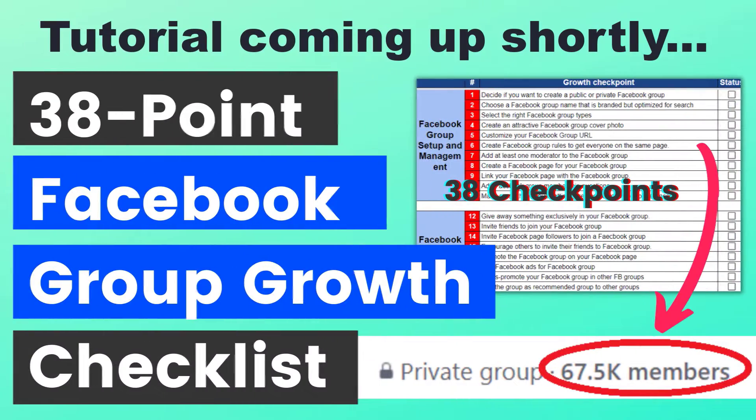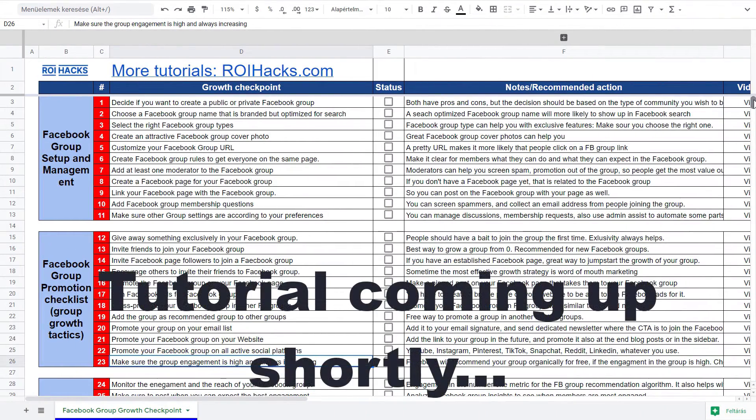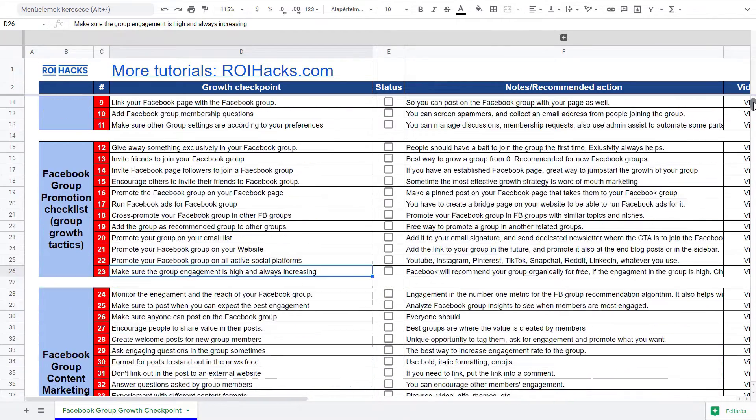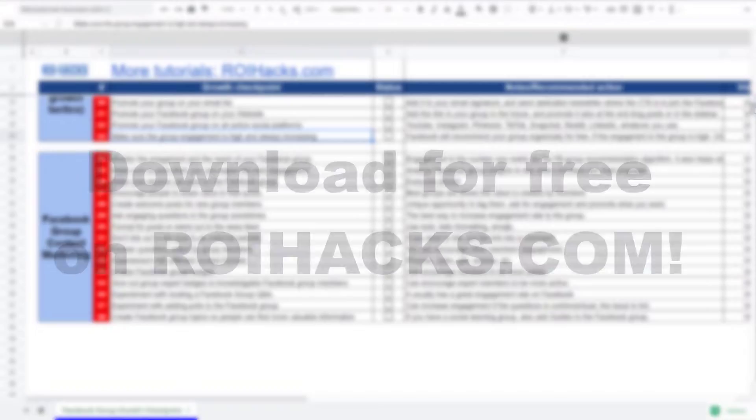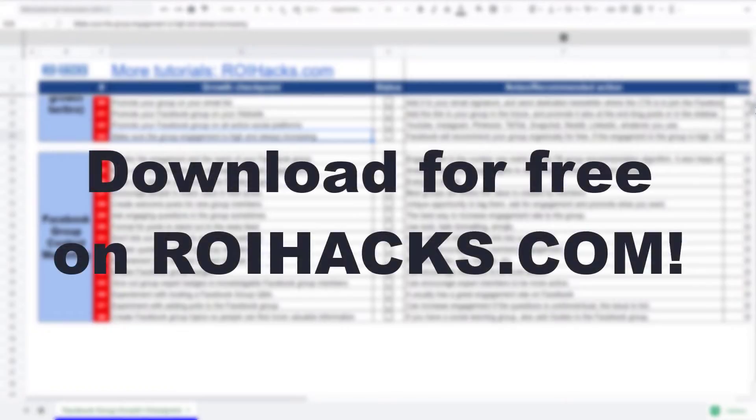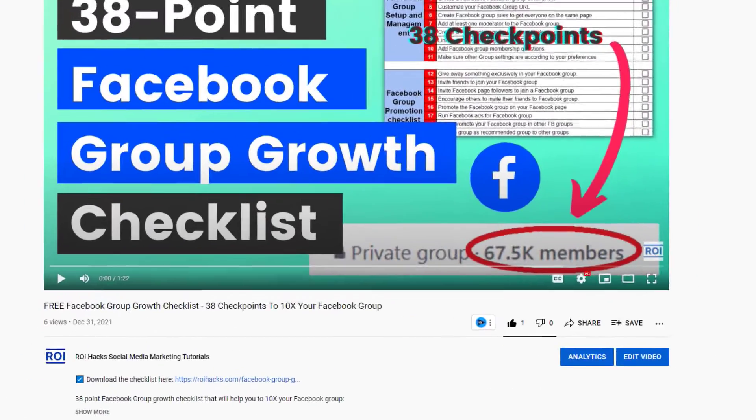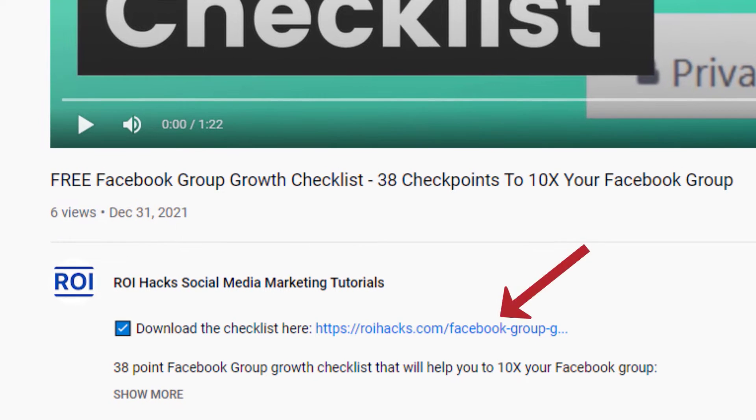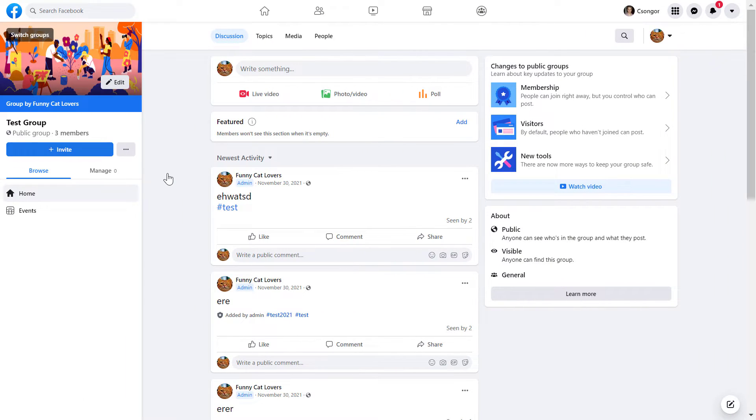One more thing before the tutorial: if you want to grow your Facebook group and get more organic reach without running ads, then check out our Facebook group growth checklist that you can download from our website ROIHacks.com. It's now completely free. Links to the 38-point checklist in the description below.